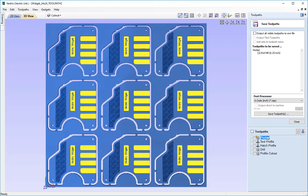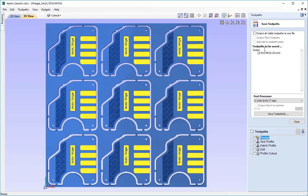You will notice that when I select the pocket, the toolpaths to be saved has changed to pocket and it also states the tool that we are going to be using. If I choose text profile you will see that text profile is now listed there and it tells us the V bit of 90 degrees and half an inch is the tool that is going to be used.